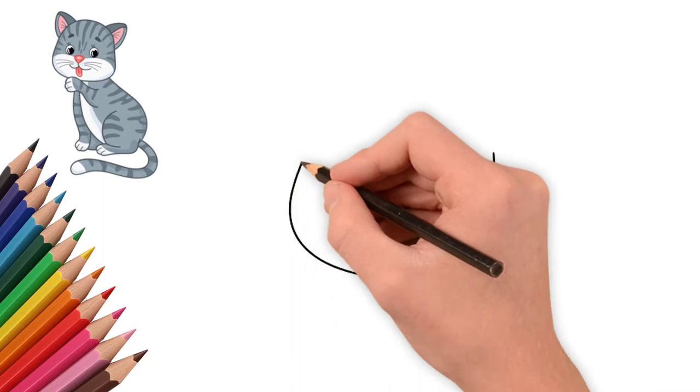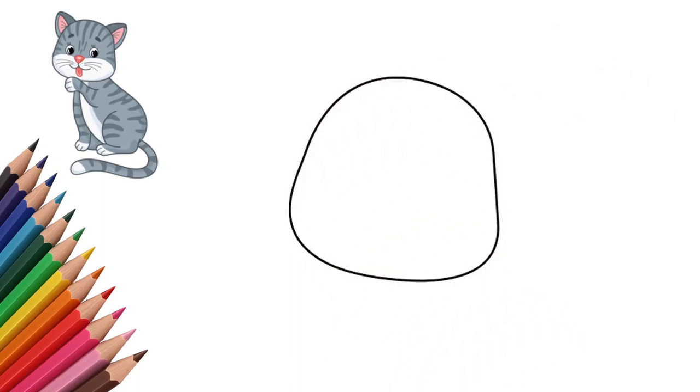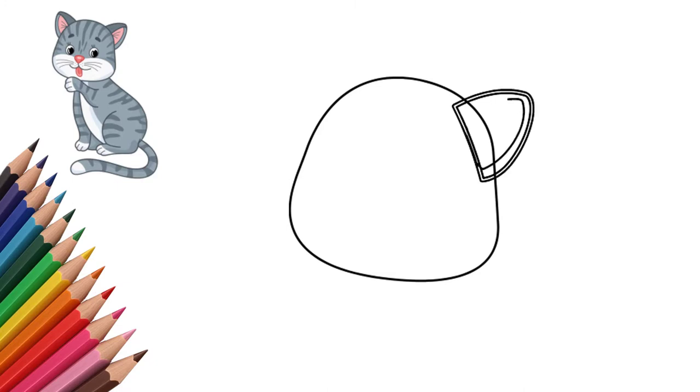Draw the contour of the cat's head. Draw ears on the head. They are lifted up. Our cat listens carefully. Draw the right ear. Then draw the left ear.